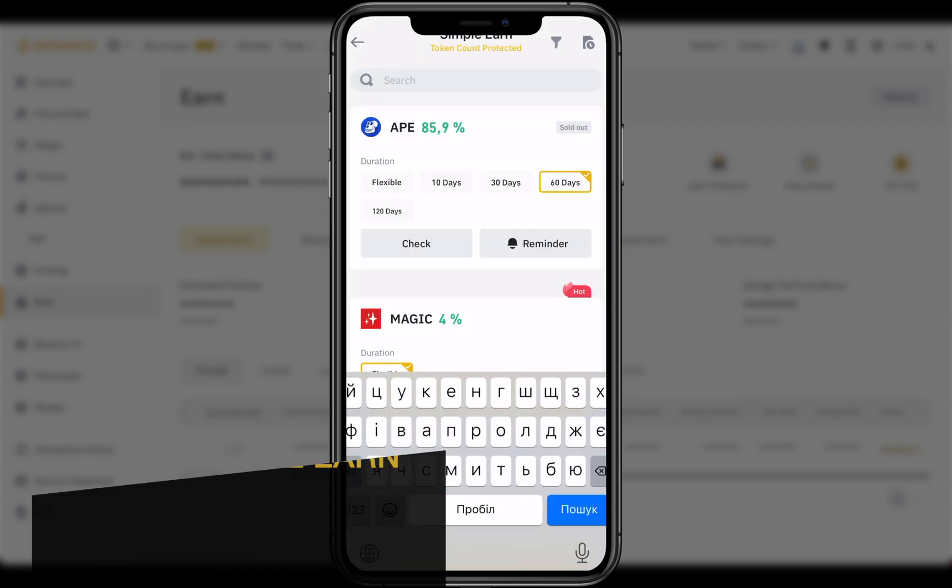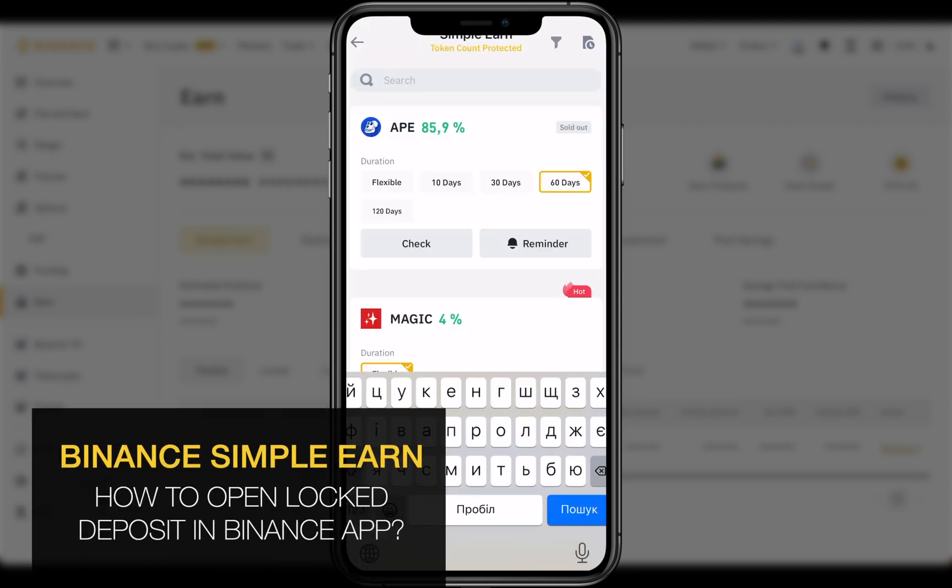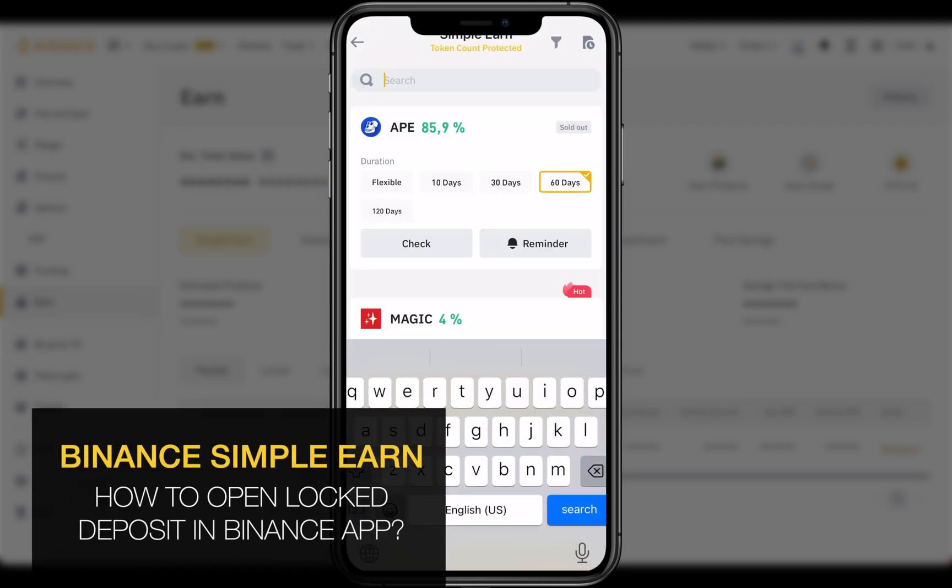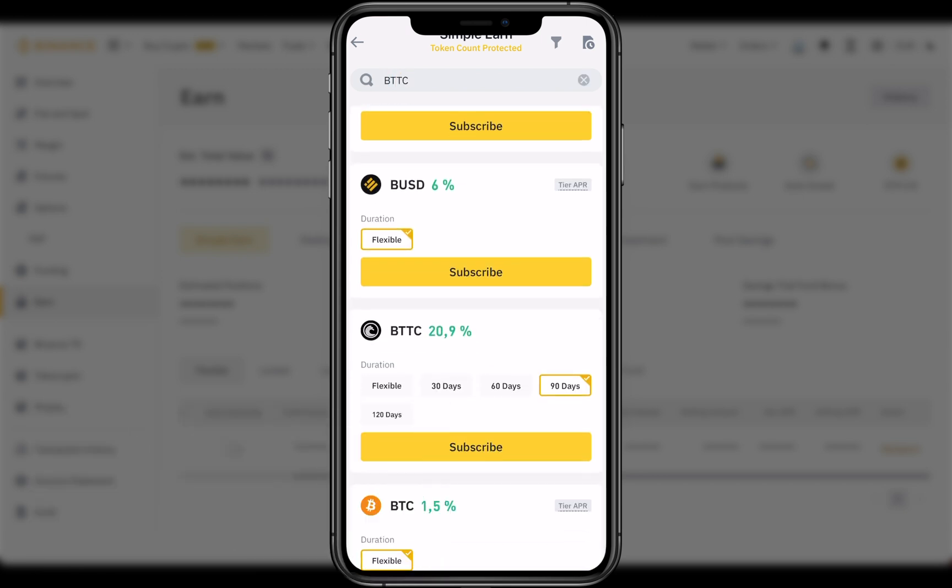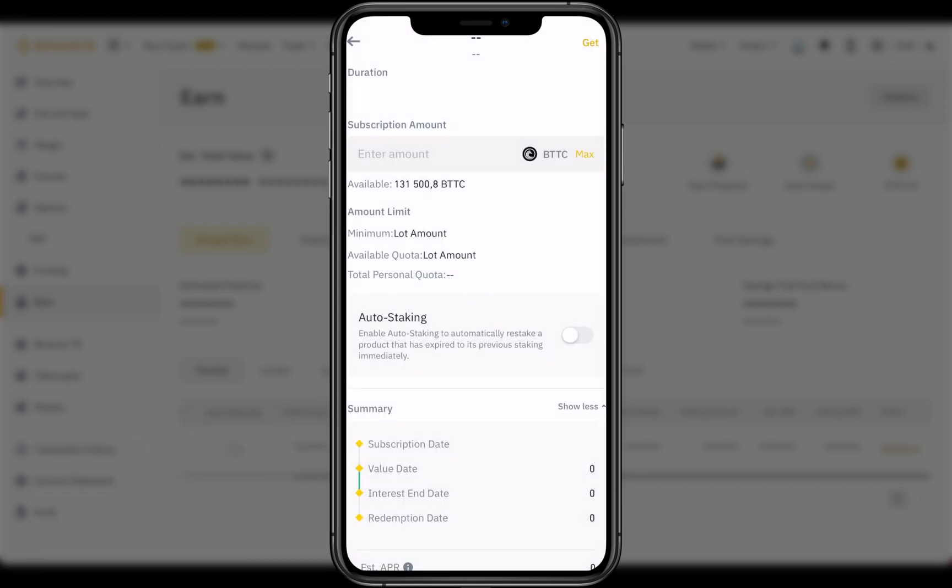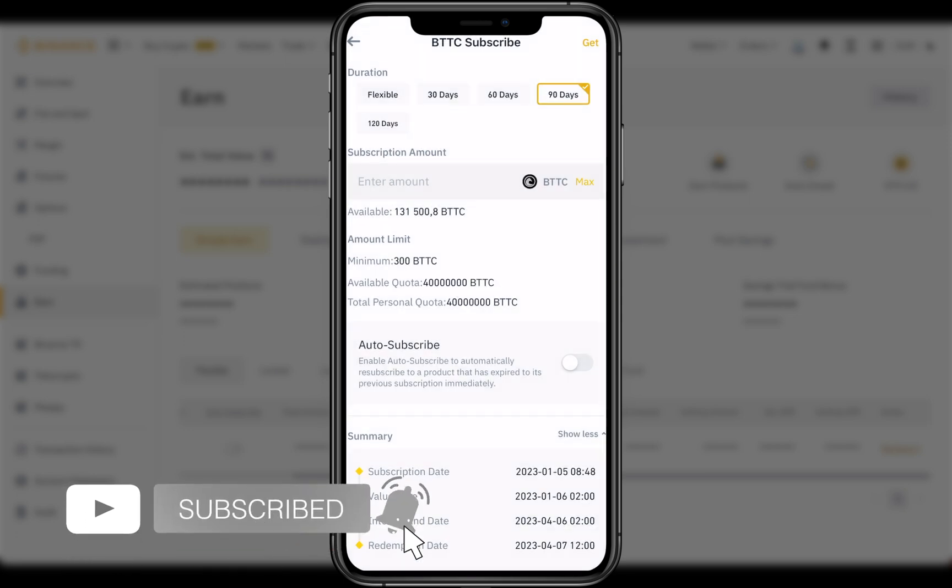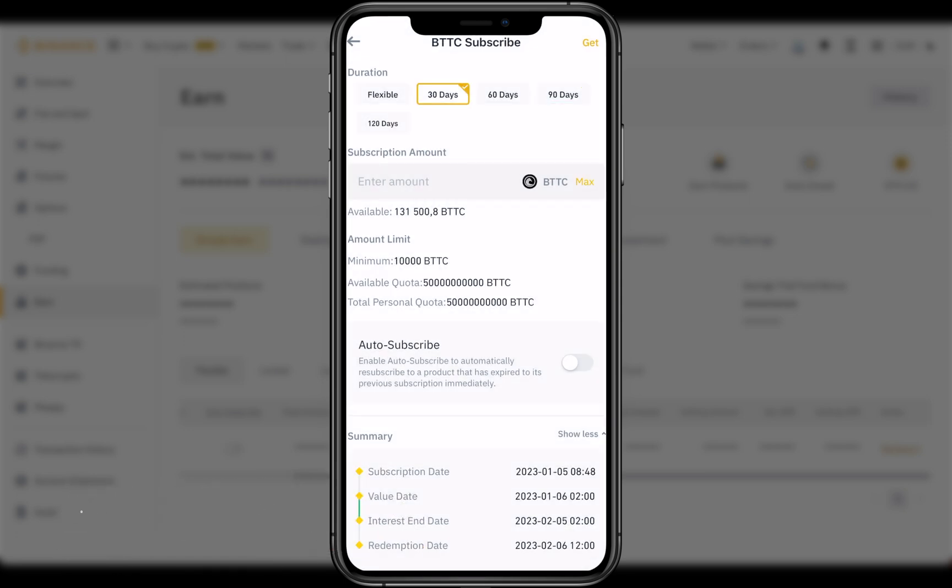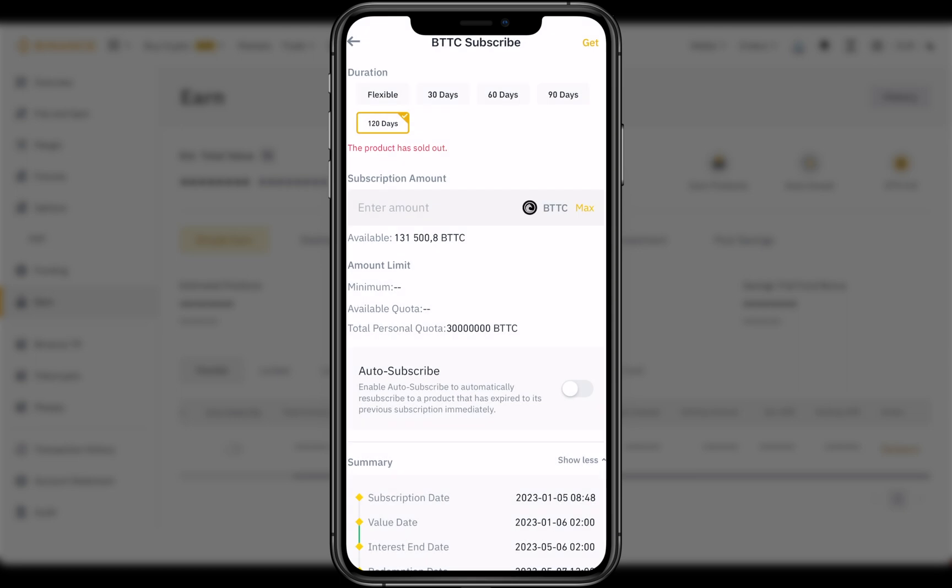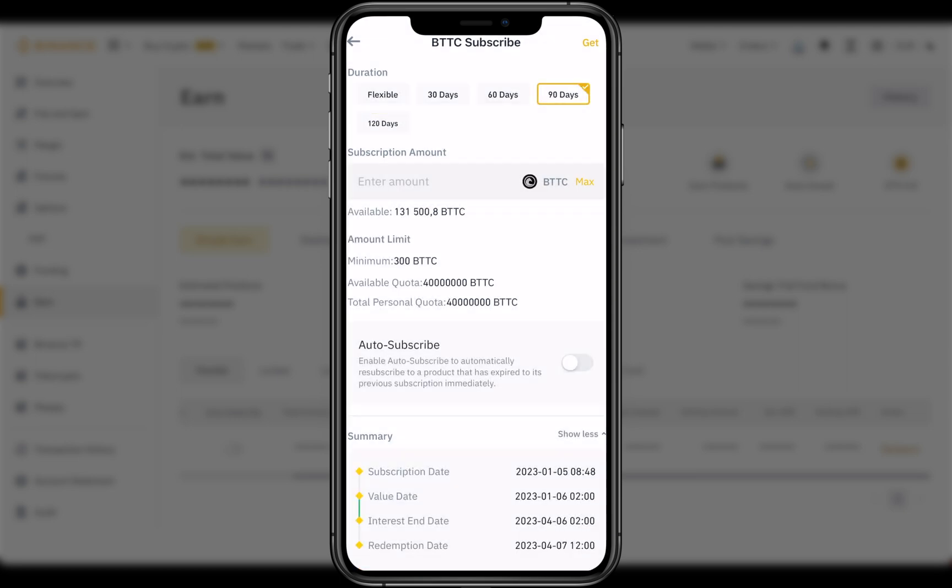Let's subscribe to locked deposit BTTC. You can use a quick search field. 90 days is good enough. Click subscribe. Click subscribe again under this video as well. So you can choose duration. There is no 120 days, but 90 days is fine.